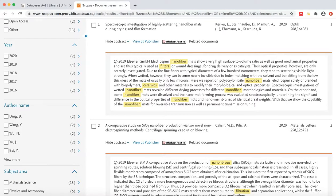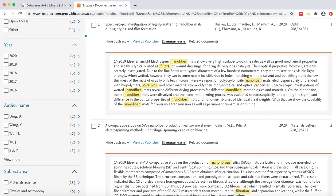This allows you to see why the article was retrieved. If you are receiving a lot of irrelevant results, have a look at the highlighted terms to see if they have been misinterpreted by the database or may have a different meaning in a different discipline.